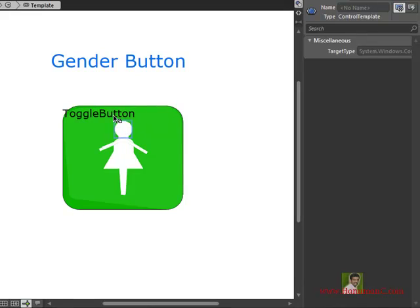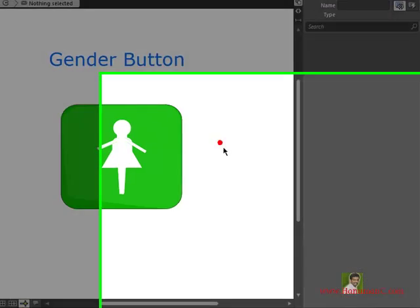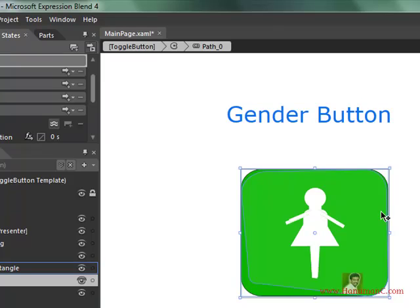I don't want the text here, so I am just removing the text. You can observe that previously this was a rectangle and now this is a toggle button control. So we need not drag and drop a toggle button — we can create custom shapes and make them work like a specific control. That is the concept of a control template.